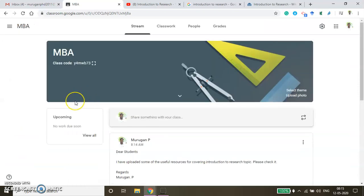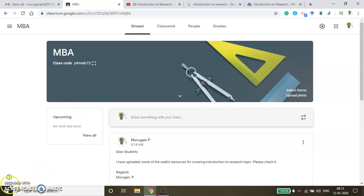In the next video I'll show you how to create assignments and how to grade them. Thanks for watching.